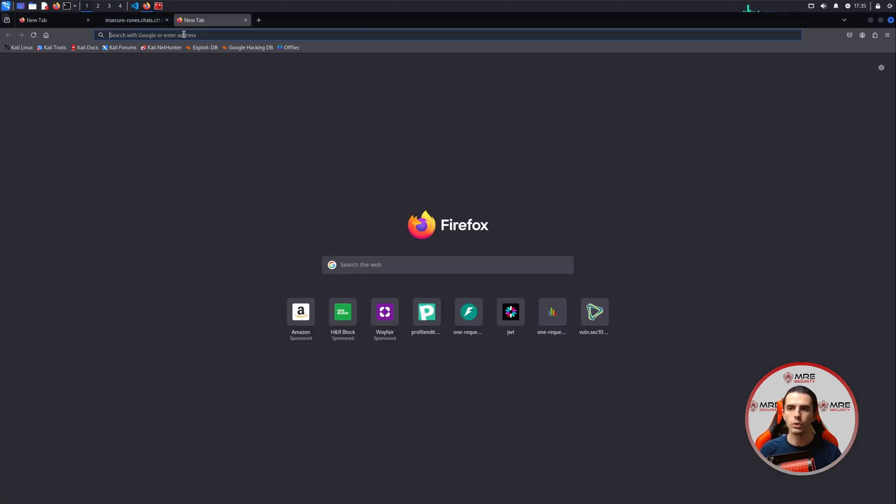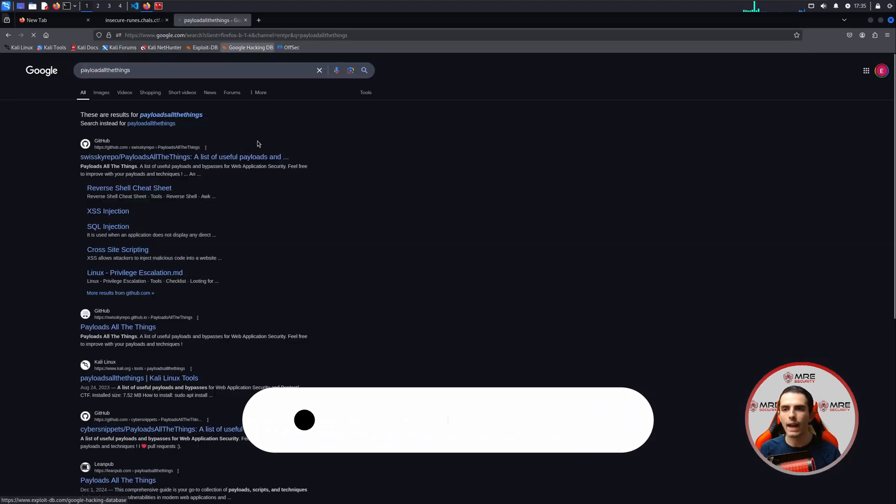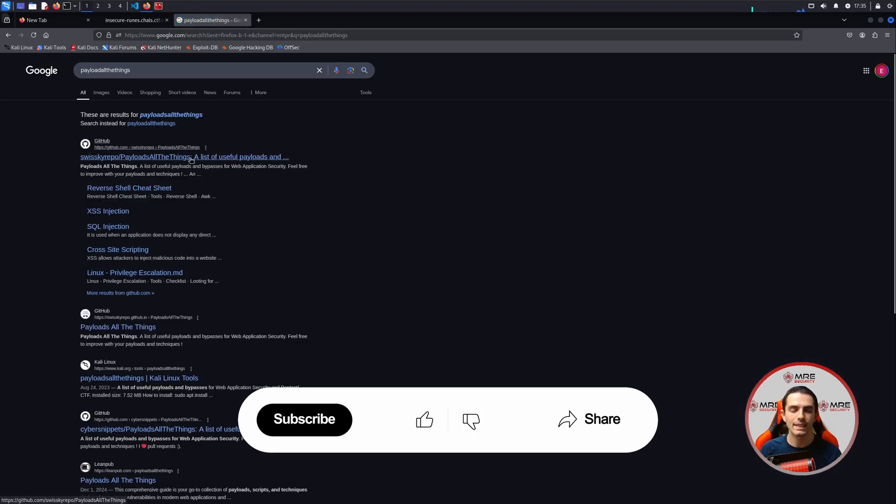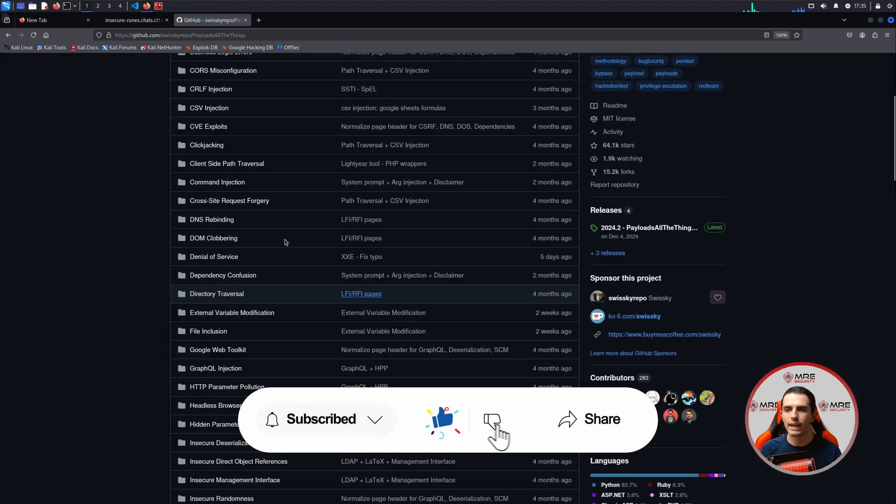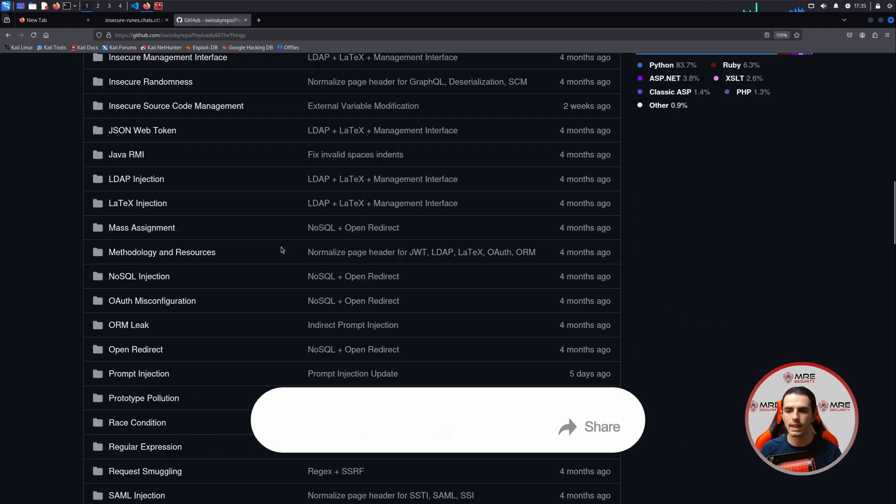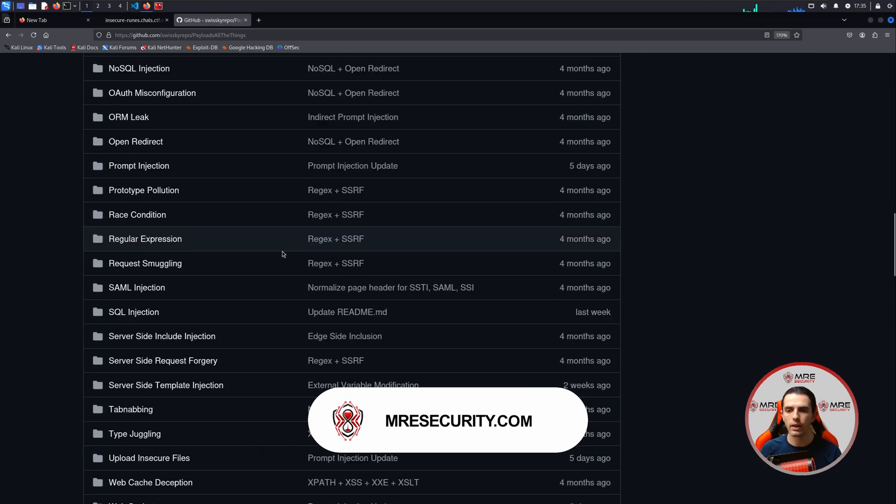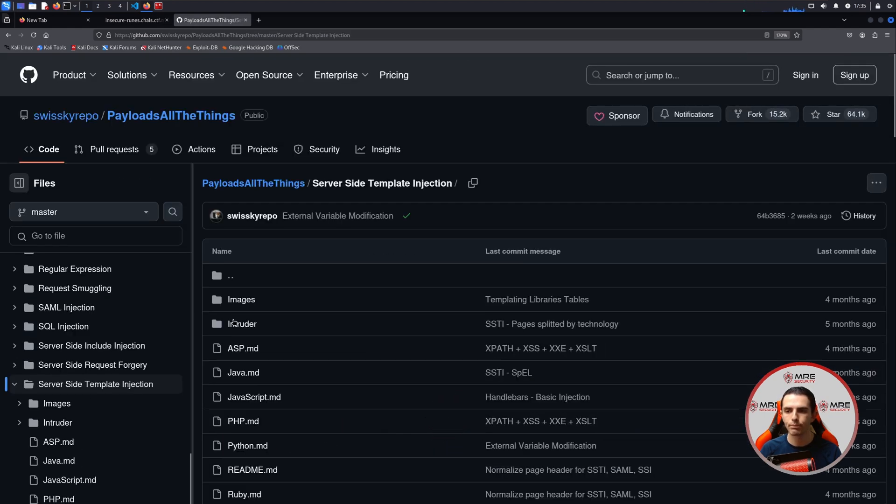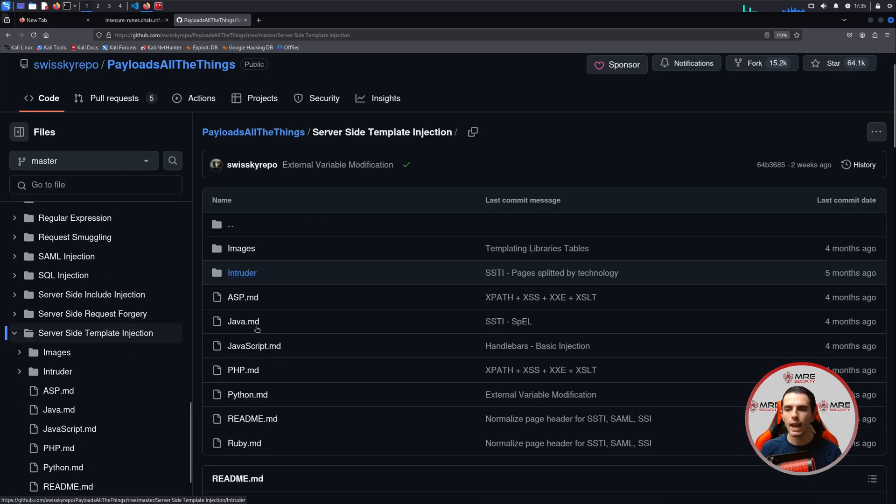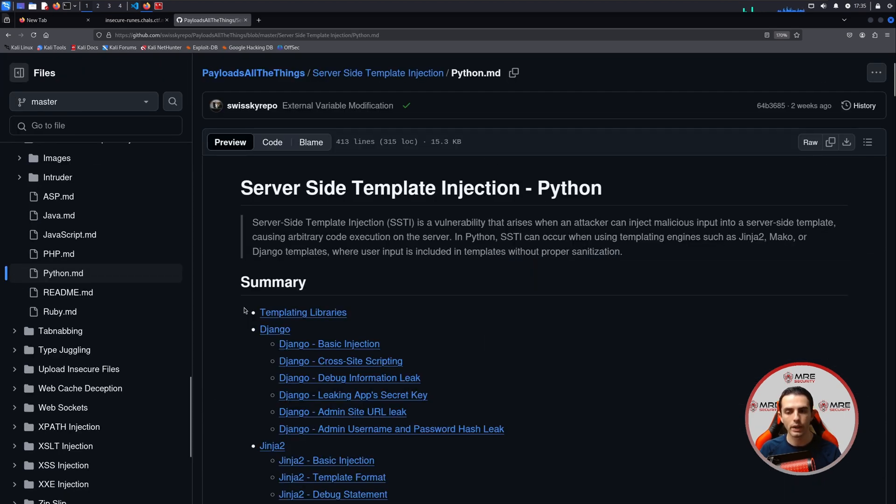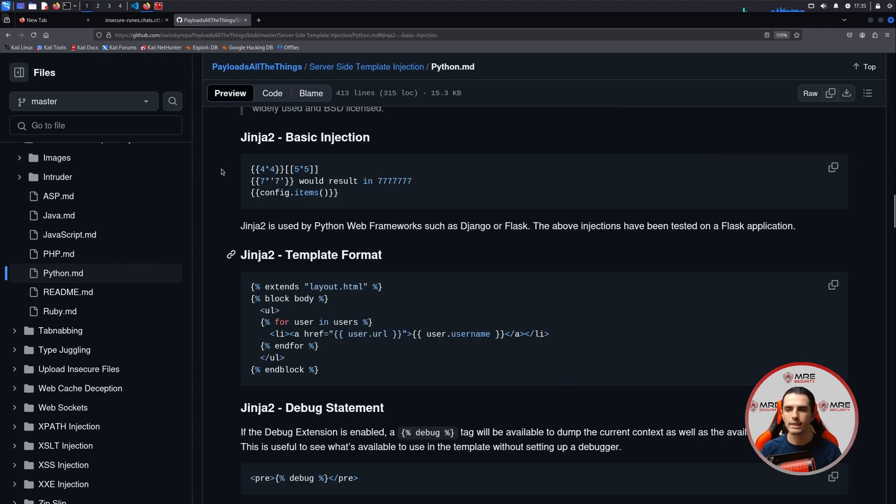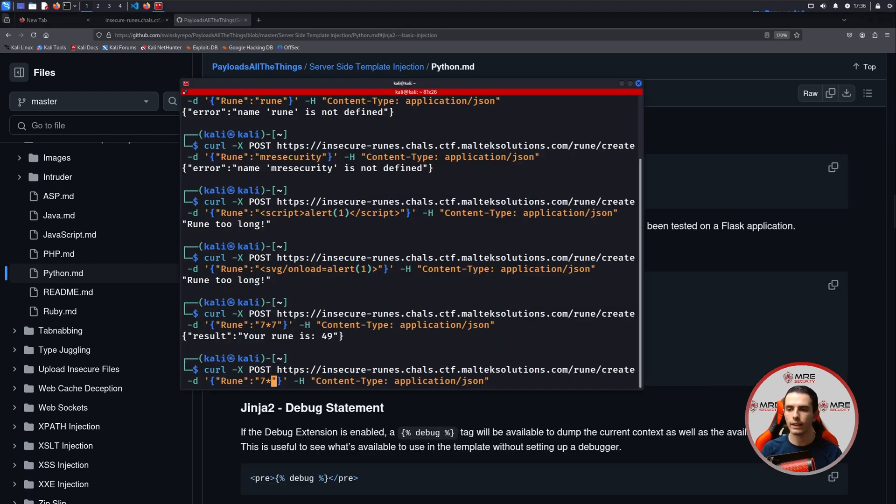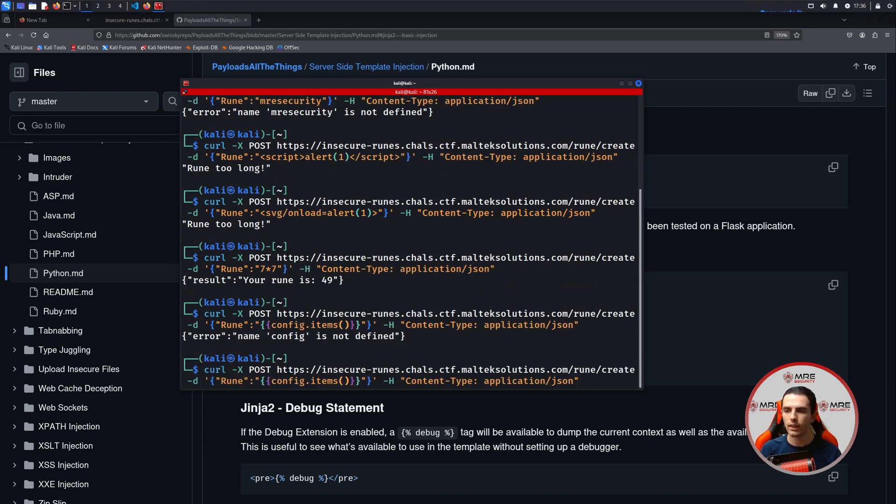We can go over to something called Payload All The Things, and this is a fantastic GitHub where you can find a bunch of different attacks. In our case, we're going to be looking for SSTI. So let's scroll down a little bit until we see server-side template injection. And they have a few here. We're going to select Python because we know that it's most likely going to be a Python server in the back end. And we see that there's basic injections. So we could try this basic injection, config.item, and let's just see if anything works. See if we paste it in.